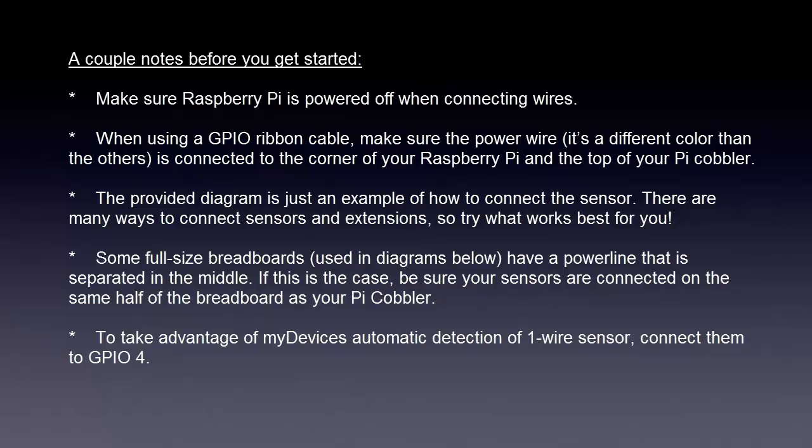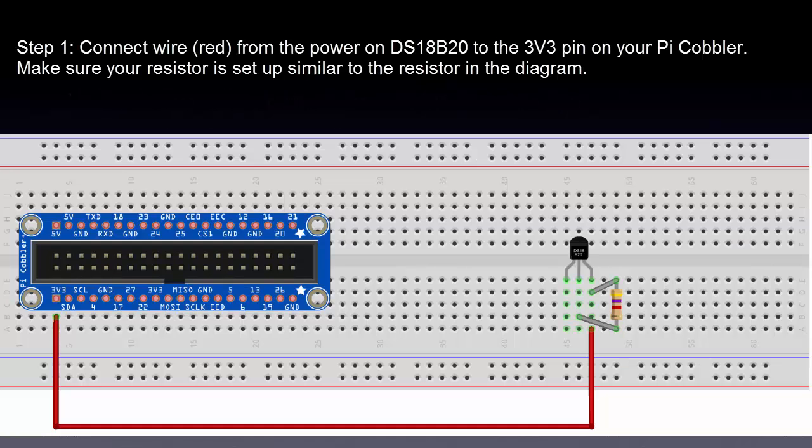Some full-size breadboards have a power line that is separated in the middle. If this is the case, be sure your sensors are connected to the same half of the breadboard as your Pi cobbler. To take advantage of my devices Cayenne automatic detection of one-wire sensors, connect them to GPIO 4.